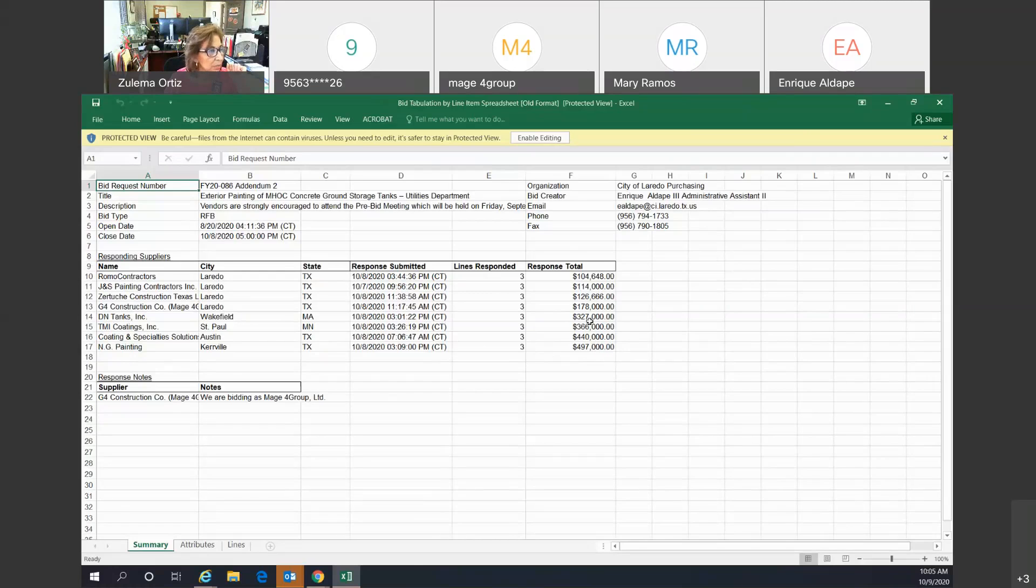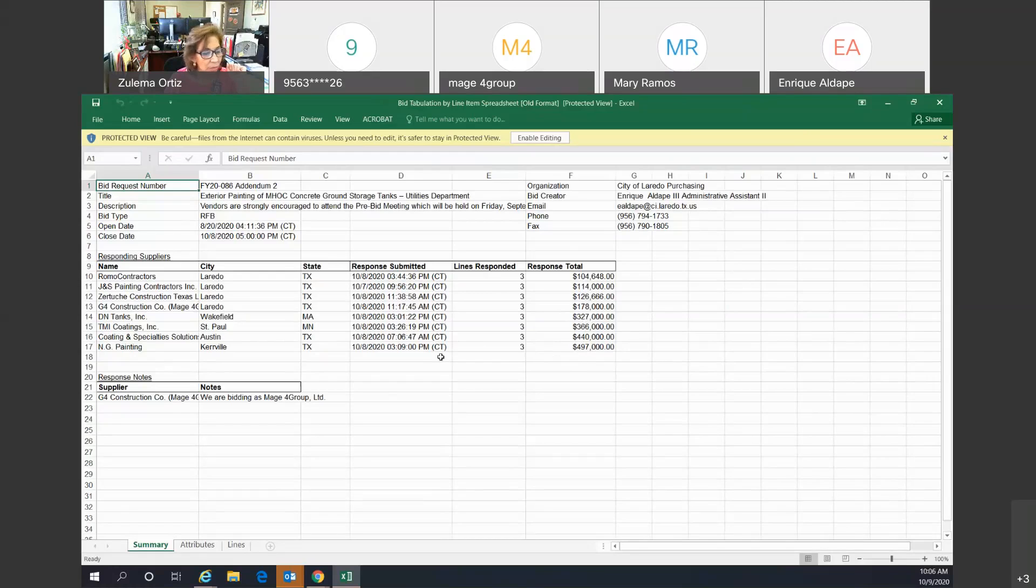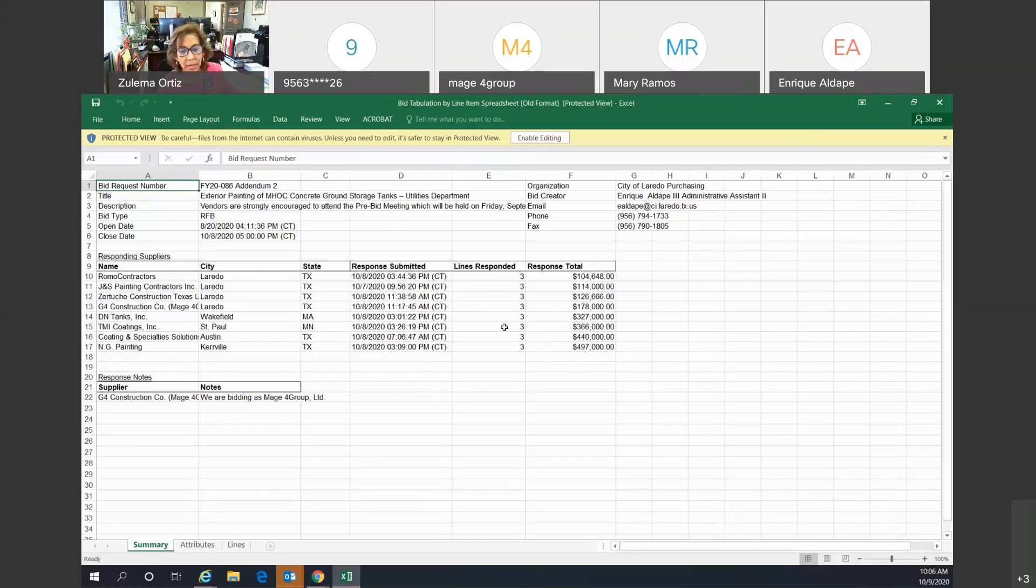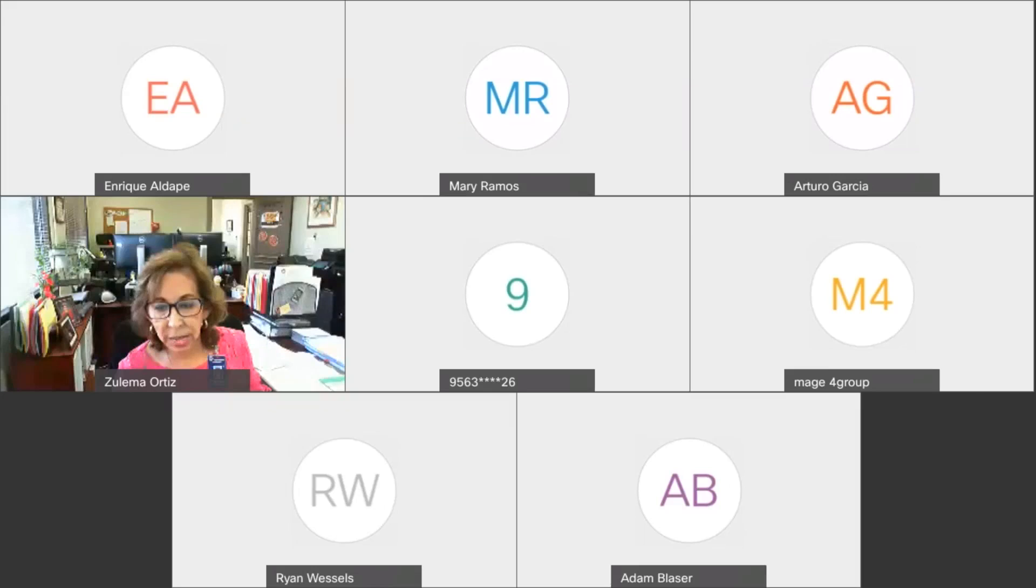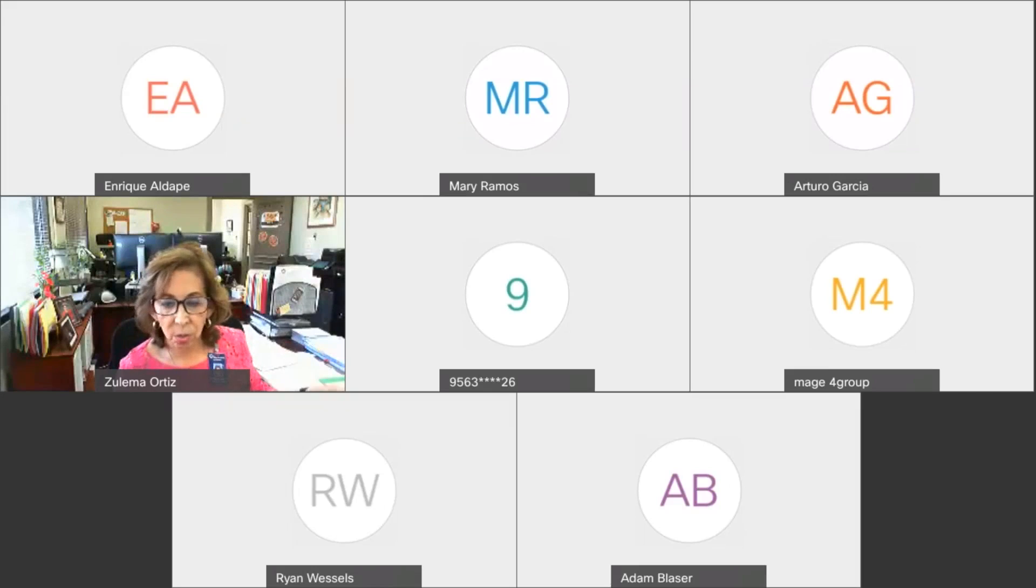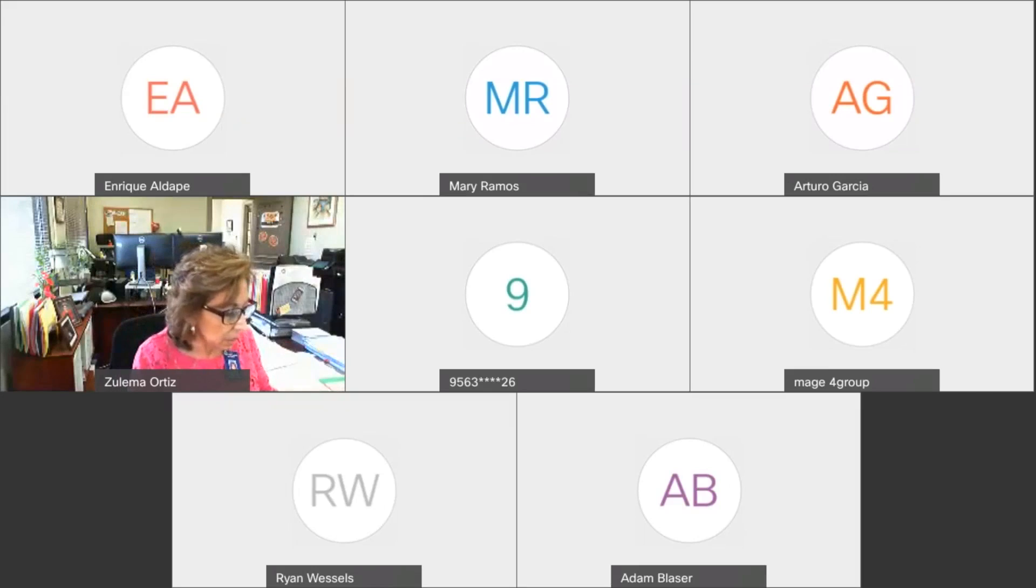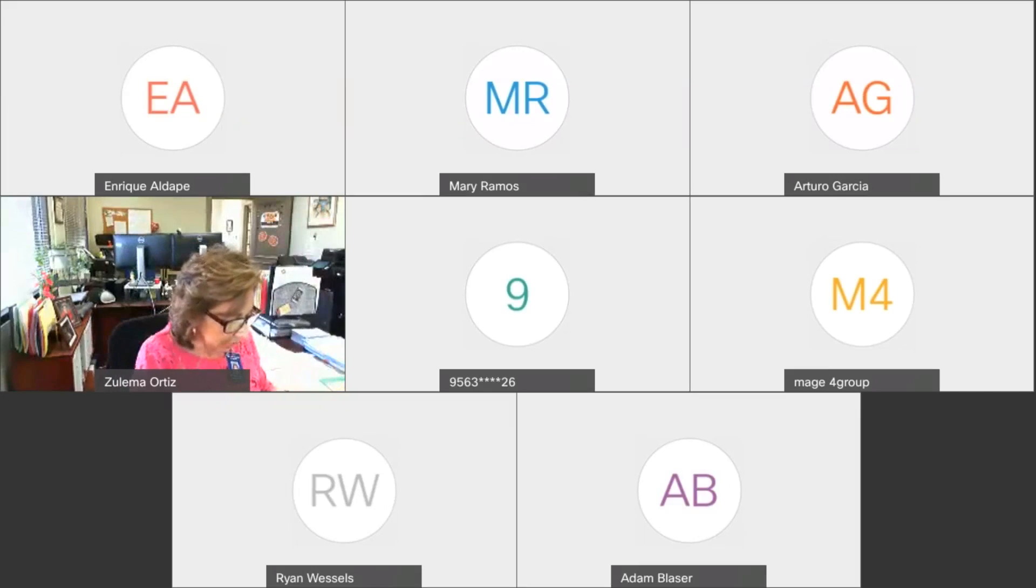So these were the response totals for the 1, 2, 3, 4, 5, 6, 7, 8 bids that were submitted electronically. So I am going to stop sharing now. And we're going to proceed with opening the manual bids.